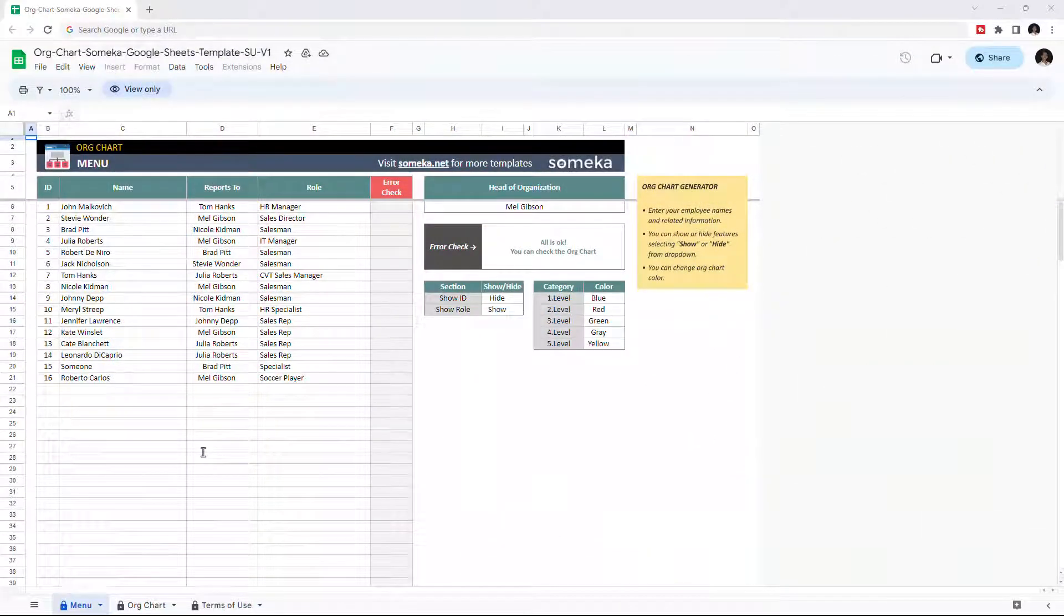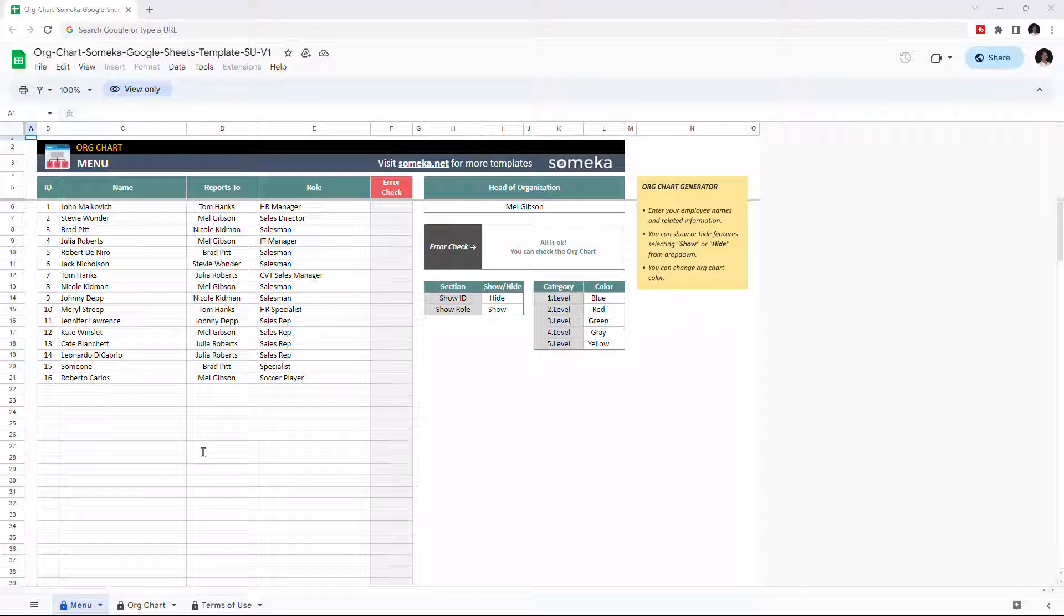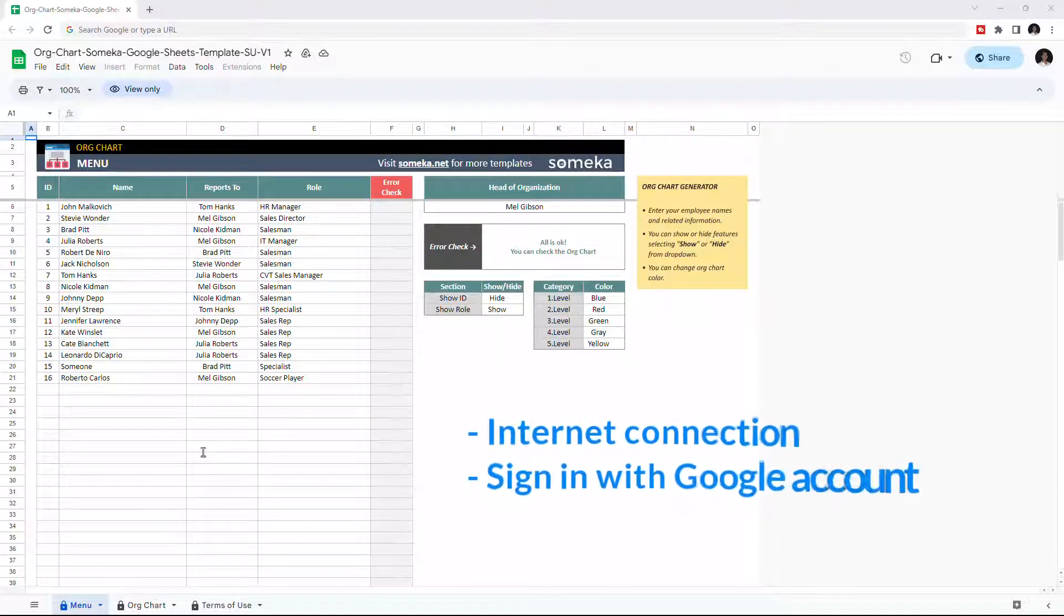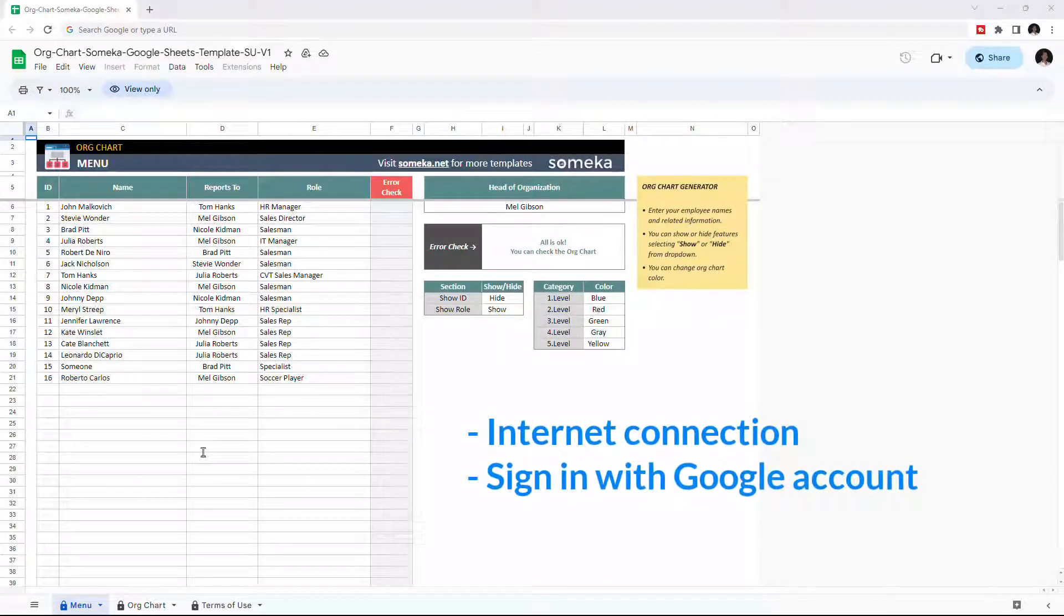Hello and welcome to SOMECA Org Chart Template for Google Sheets. To use the template, make sure you are online and sign in with your Google account.